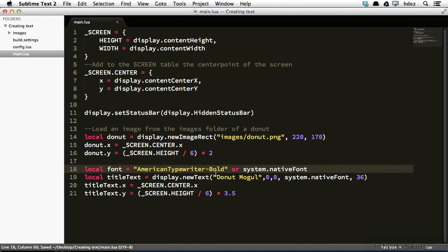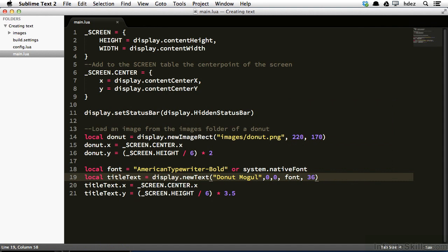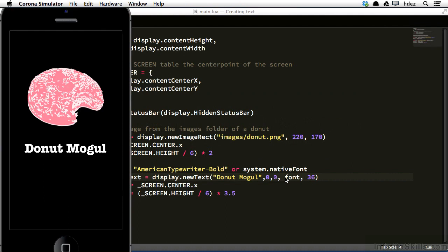Now line 19, where system dot native font is, I'll replace that with font. So we've created a font variable. And this variable is set according to whatever platform Corona is running in. If that platform has American typewriter bold available, that's the font that will be used. Otherwise, it'll default to system dot native font. I'll head back to the simulator and refresh. And now we can see the type is much more attractive. And at least in my eyes, it looks like type appropriate for a donut company.